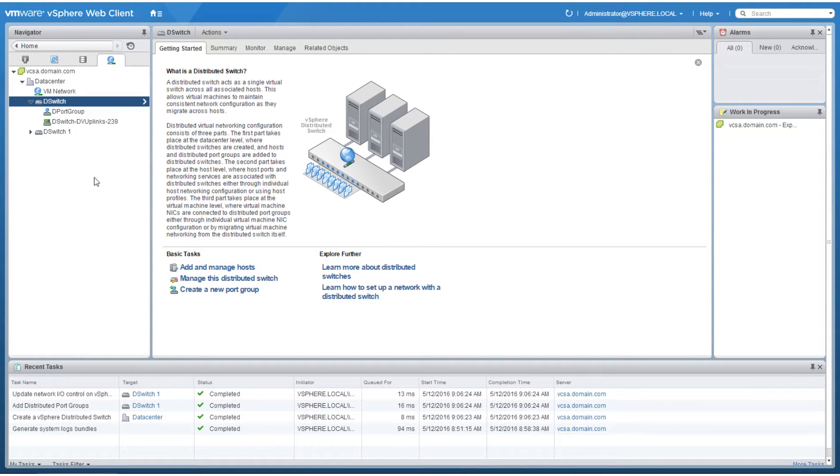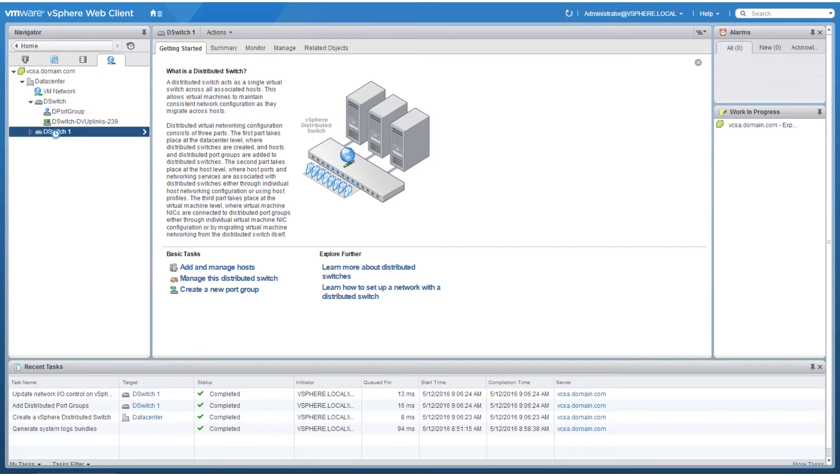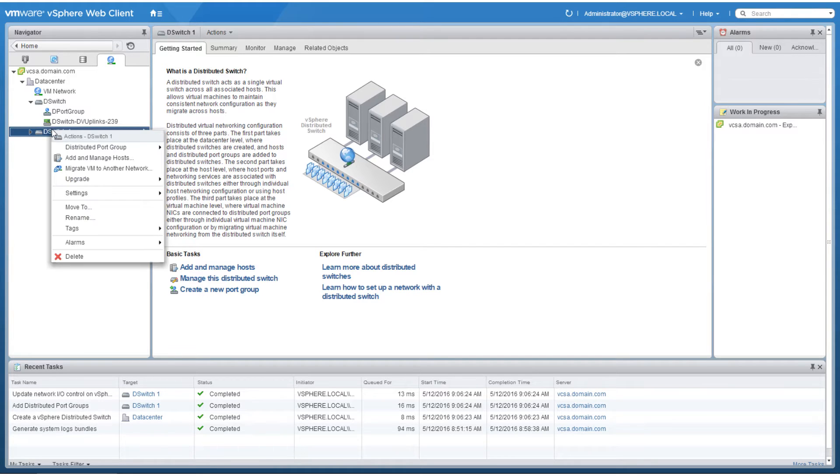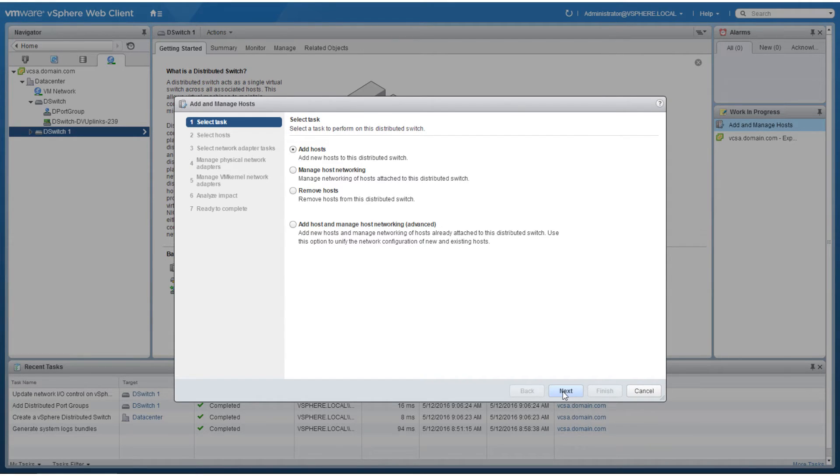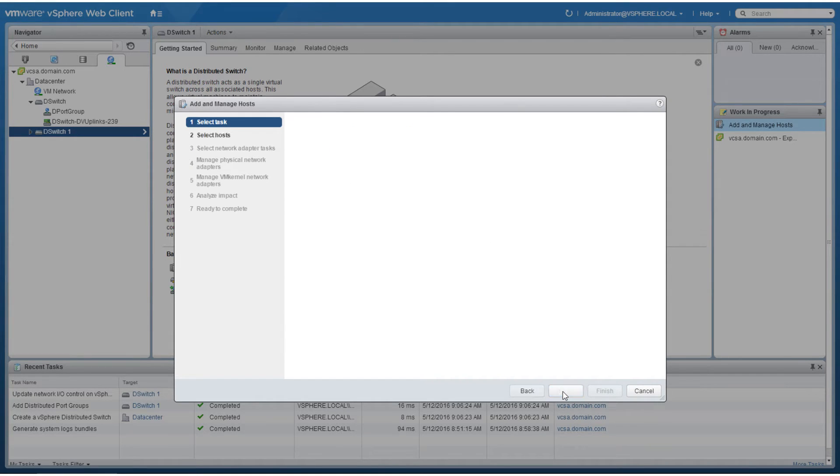To add ESXi hosts to the virtual distributed switch, right-click the virtual distributed switch and click on add and manage hosts. Ensure that the add hosts option is selected and click next.